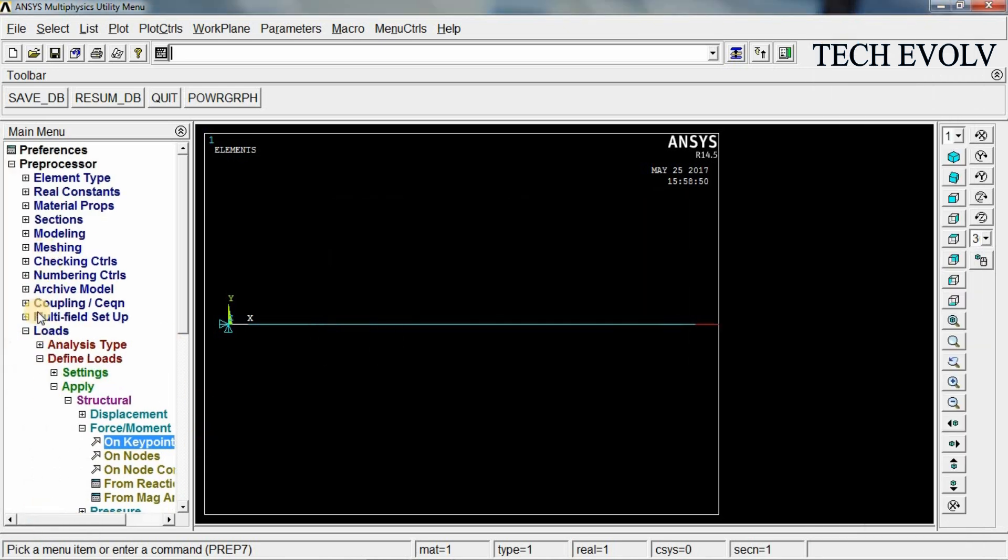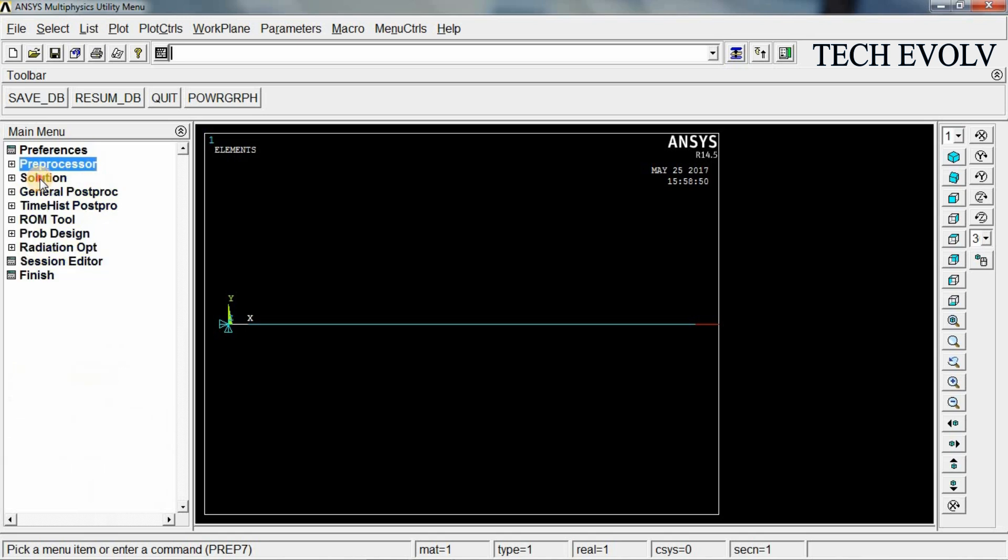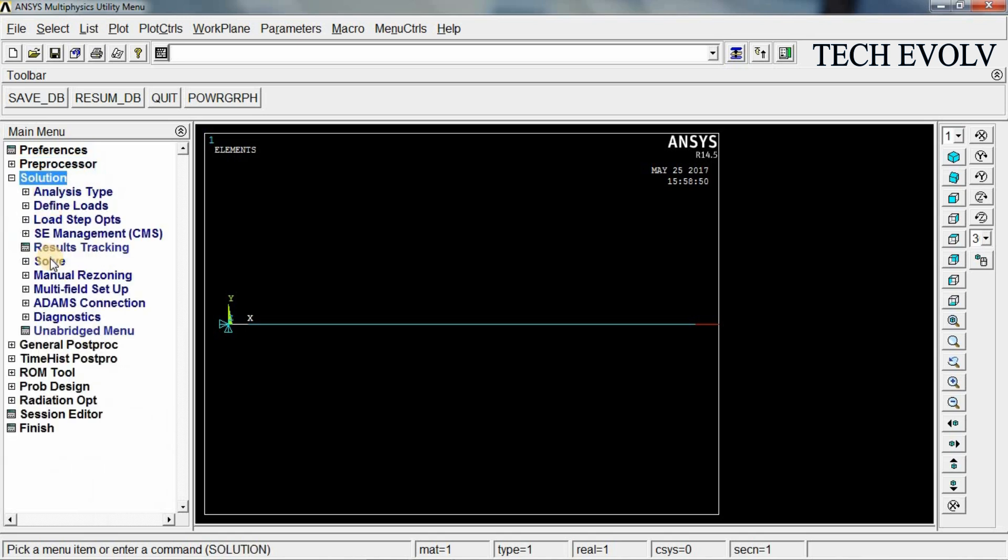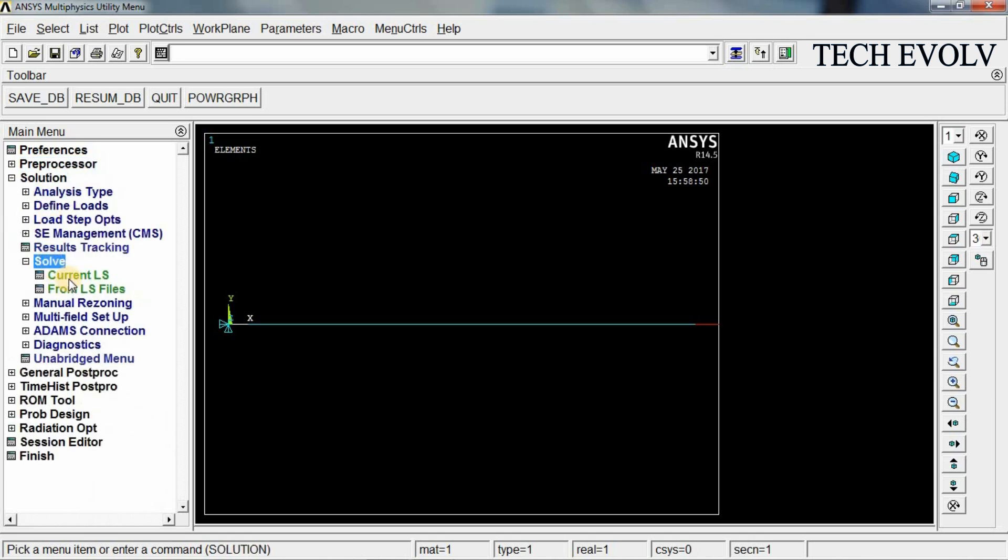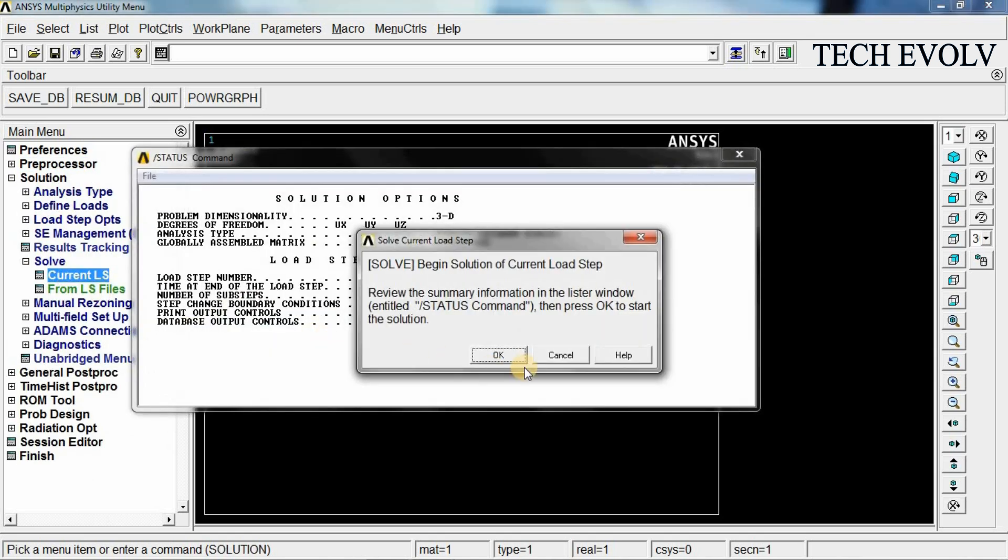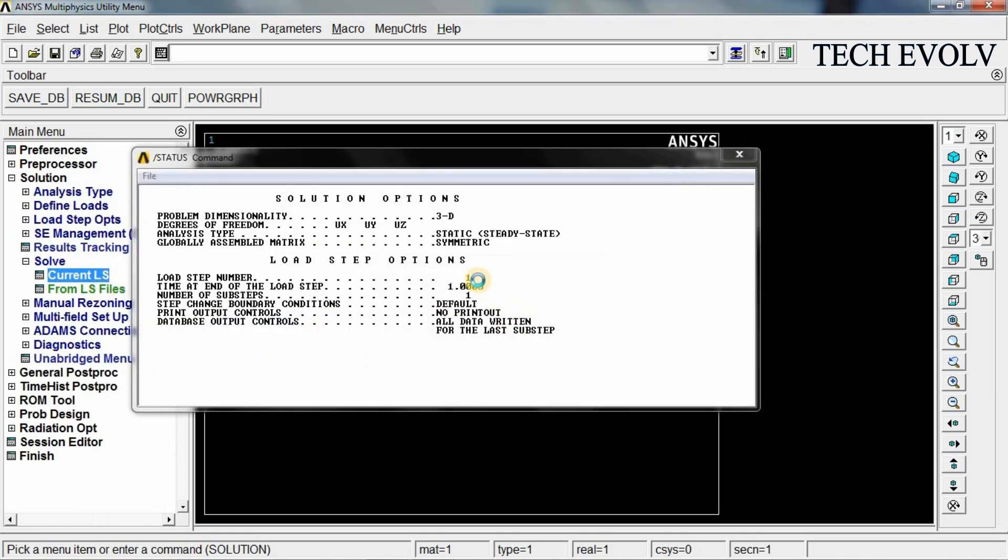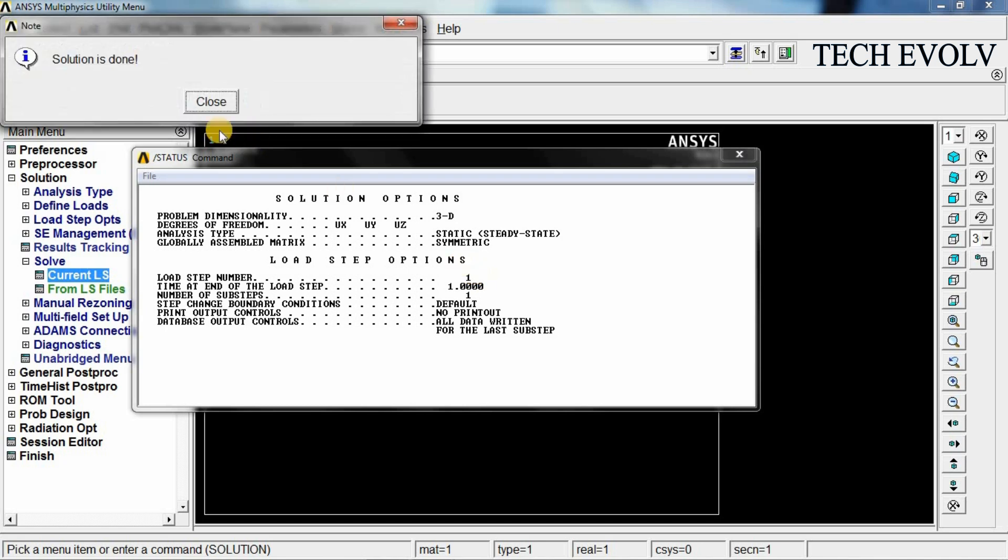Go to solutions. Select solve current LS. Click OK. Now the solution is done. We can get the results now. Close this.